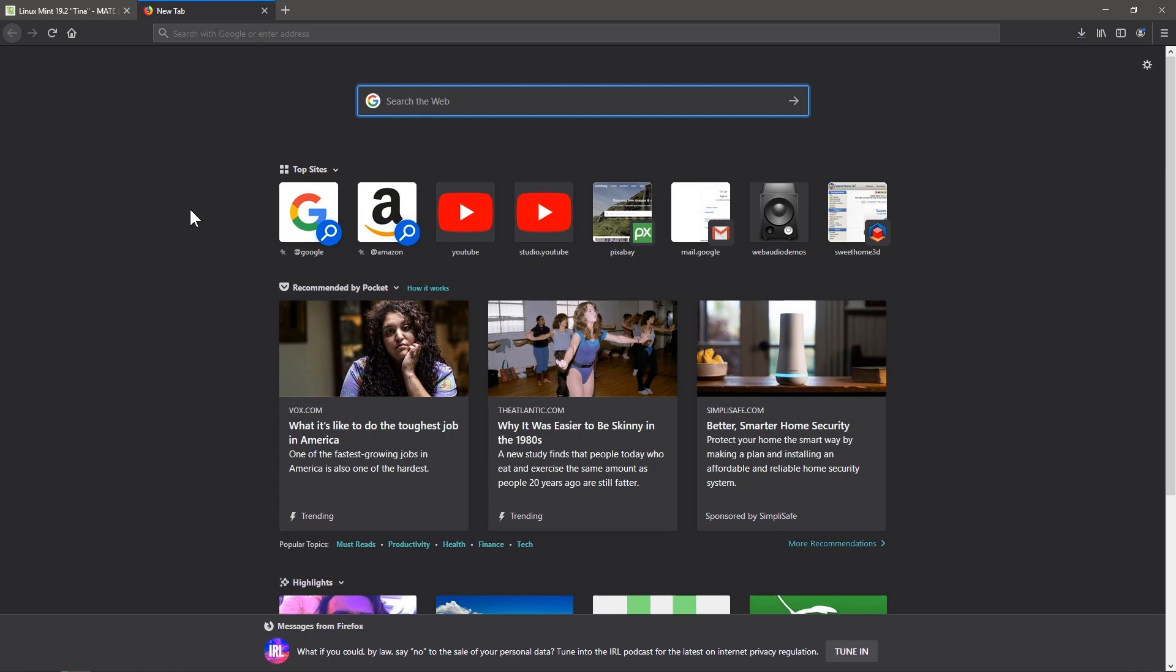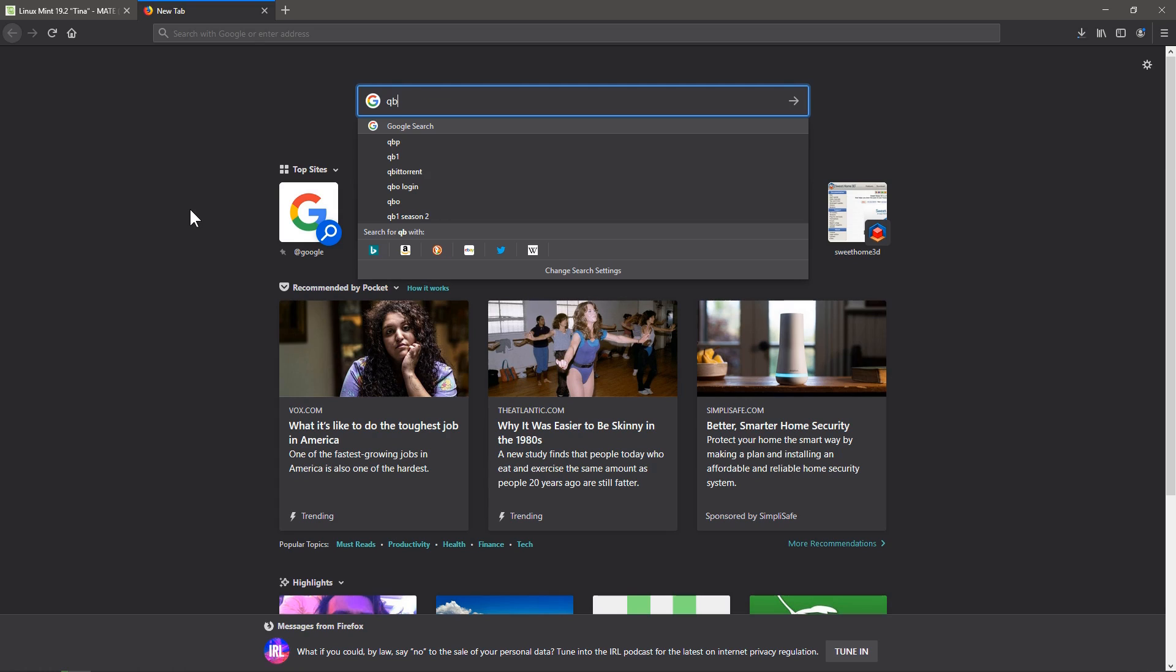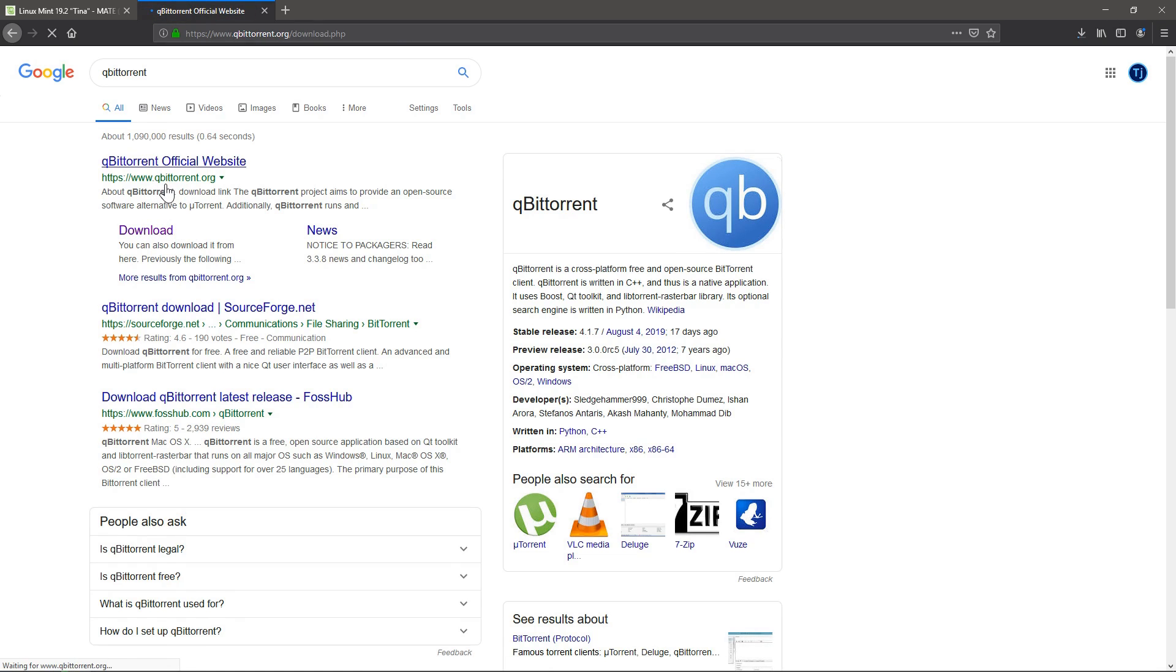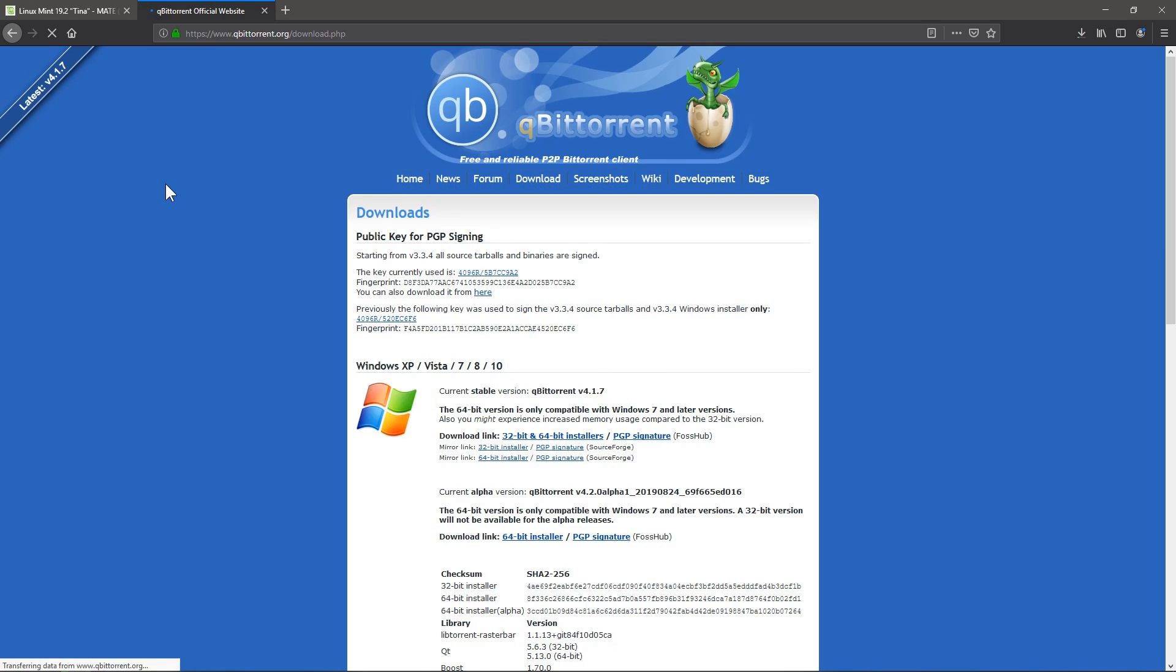So to get started, we need to first download QBitTorrent. So we need to search QBitTorrent, and we'll just go to the official website. It's QBitTorrent.org. I'll include the link in the description of this video.